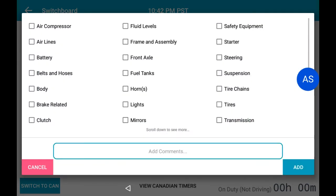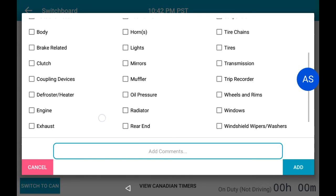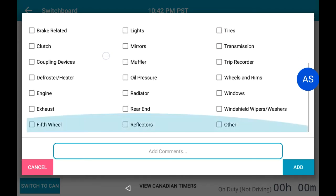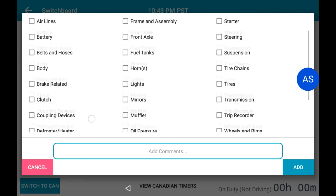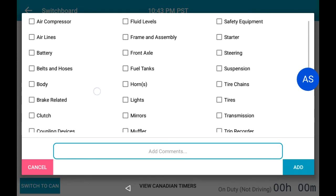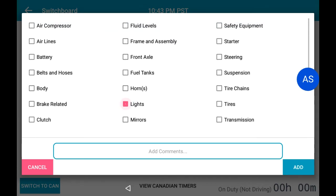The Defects window will allow you to choose a defect by scrolling through the different options listed. Select a defect or defects that may apply, then select Add. For example, here we will mark a defect with the lights as well as the tires.